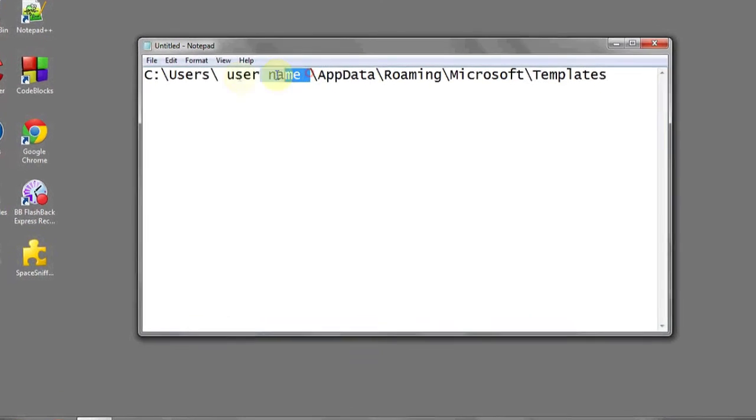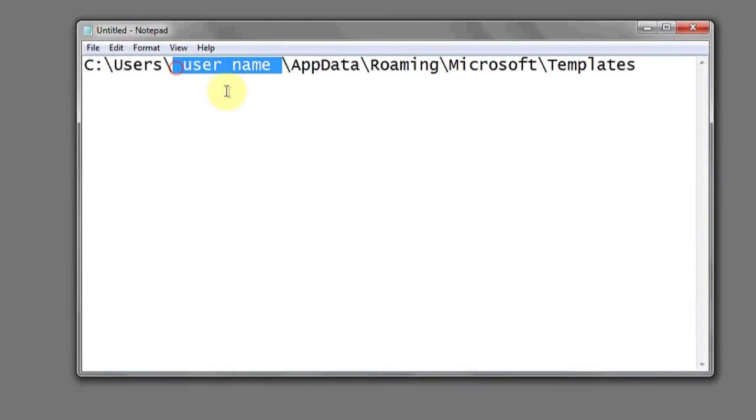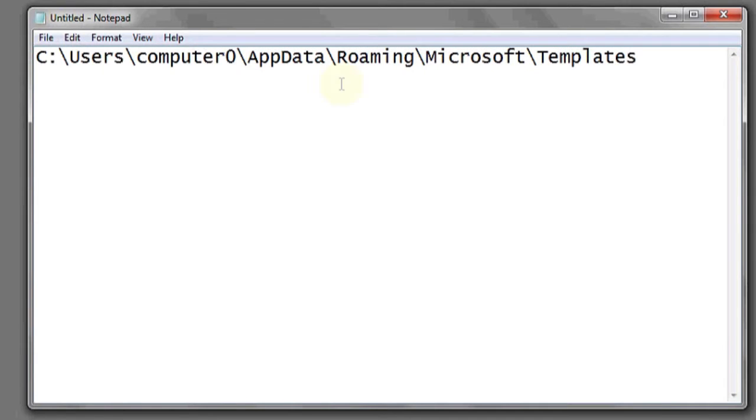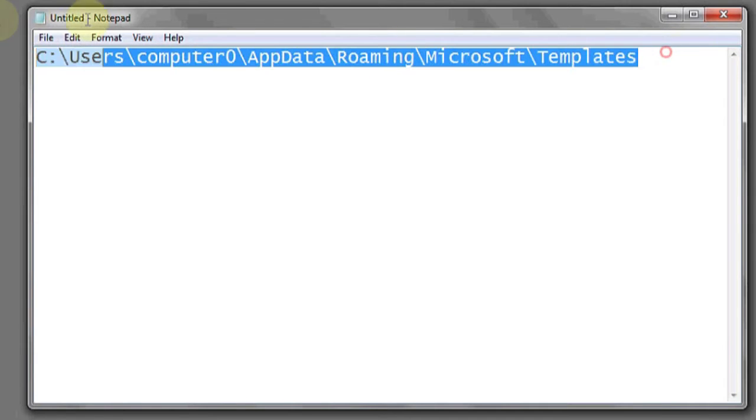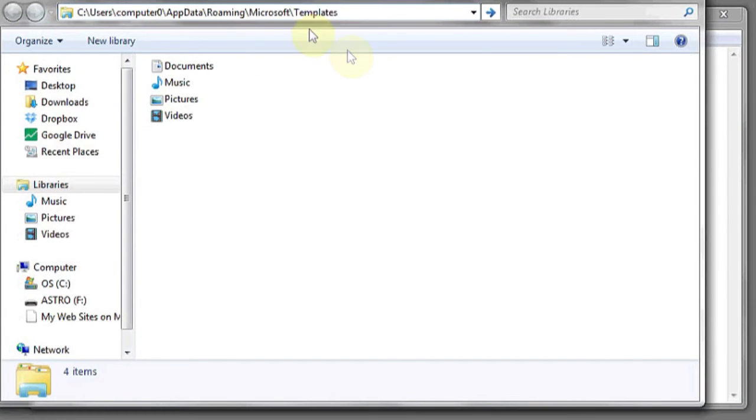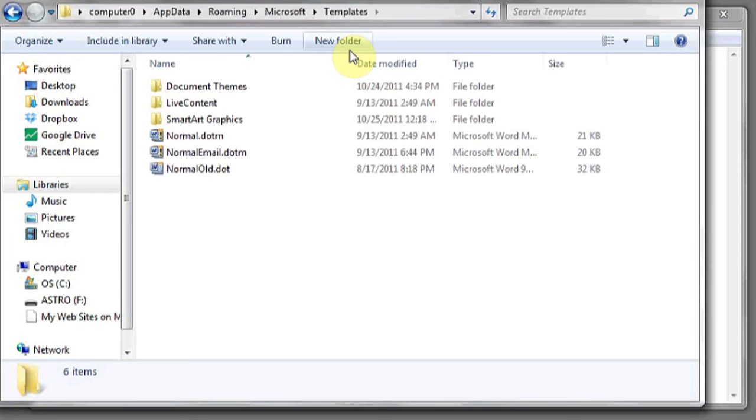If you'd like to access this folder, where it says username, simply type in your username. Copy this link, and then open up a file explorer. In the top bar, paste this link and press enter.